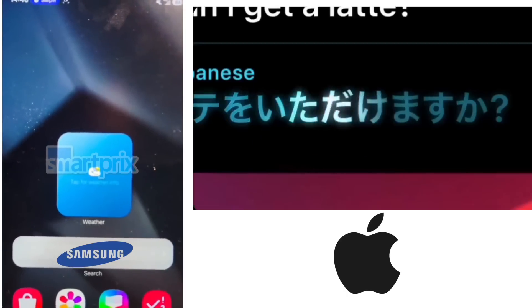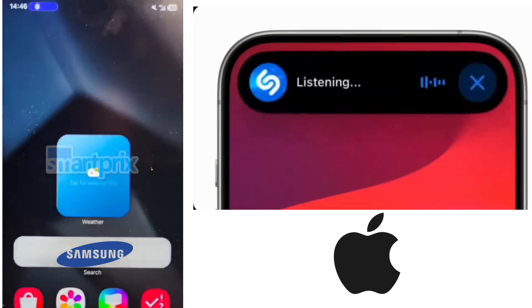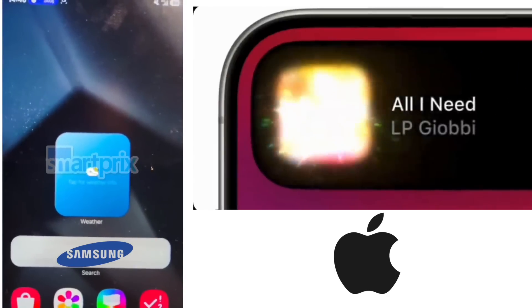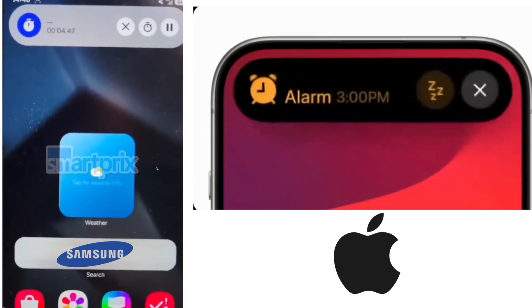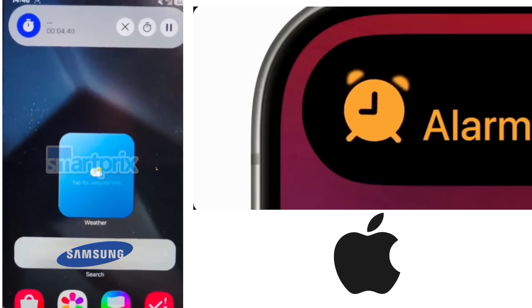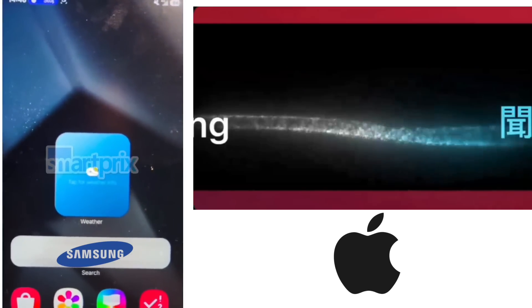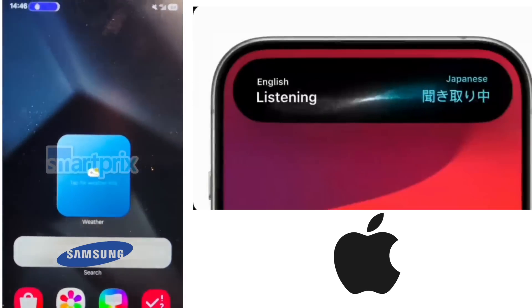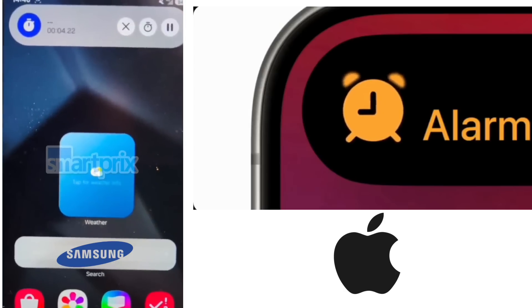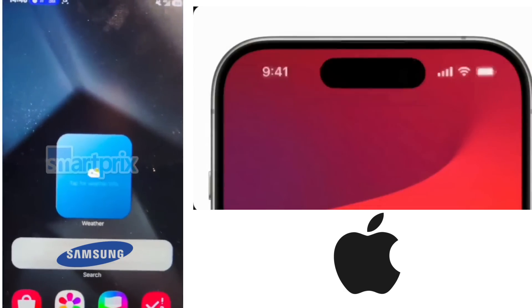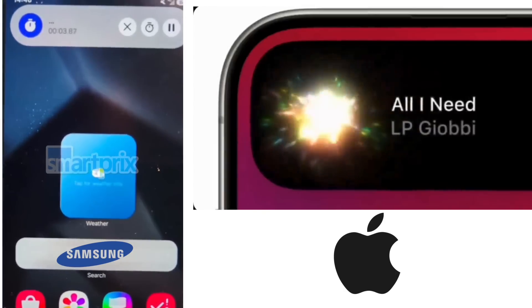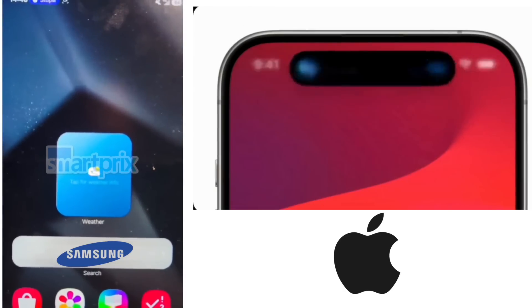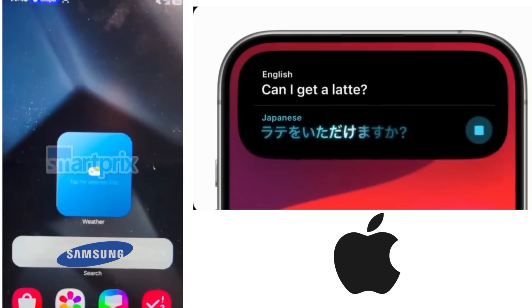You don't have to be a genius to realize this is a very similar implementation to Apple's. As we know, Apple has crazy animations with their Dynamic Island, so hopefully Samsung can match that — but from the looks of it, it doesn't quite look that way. We'll see when the actual update is out, but Samsung has implemented their version of Dynamic Island that works similarly to Apple's. Let me know what you think in the comments below.